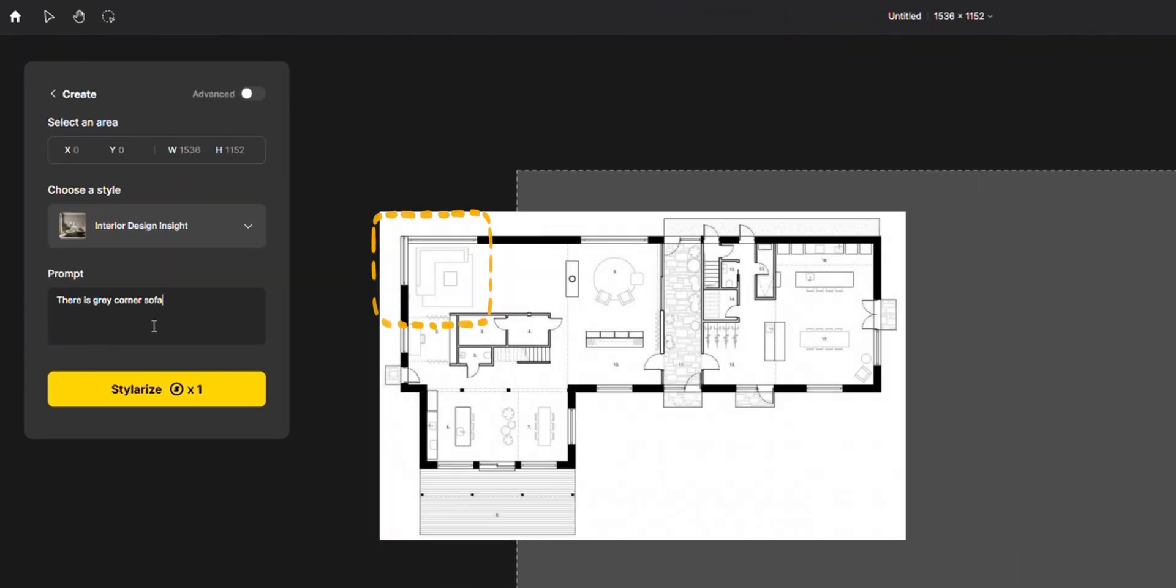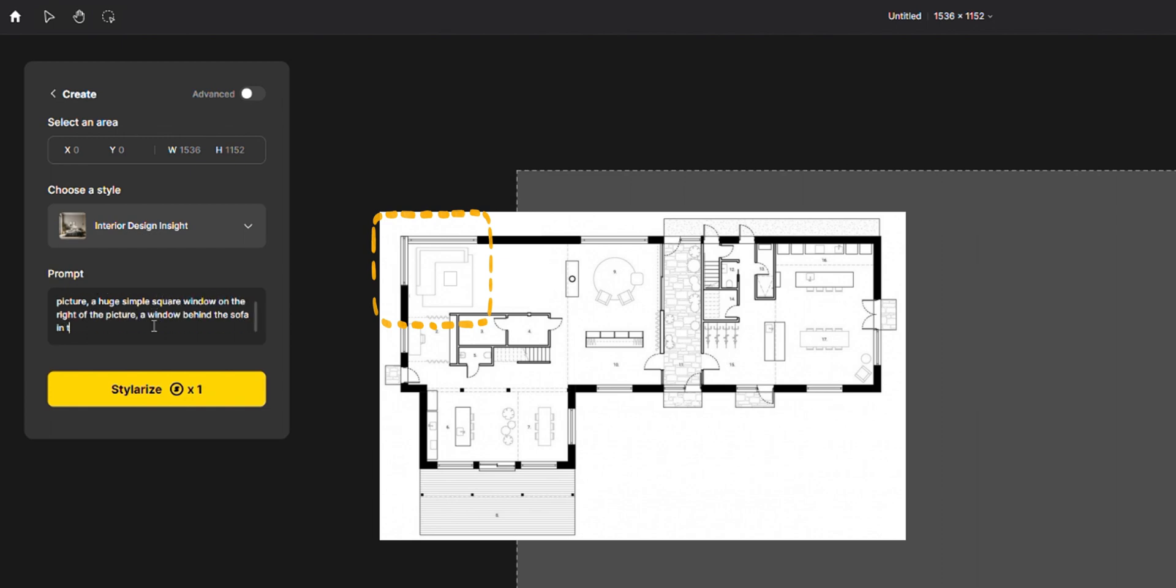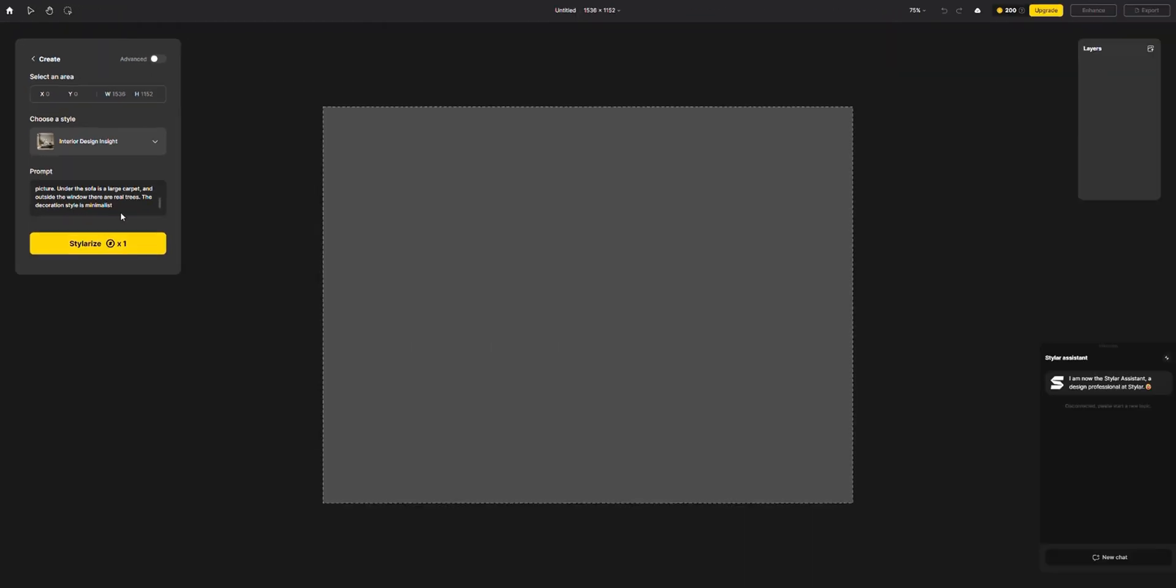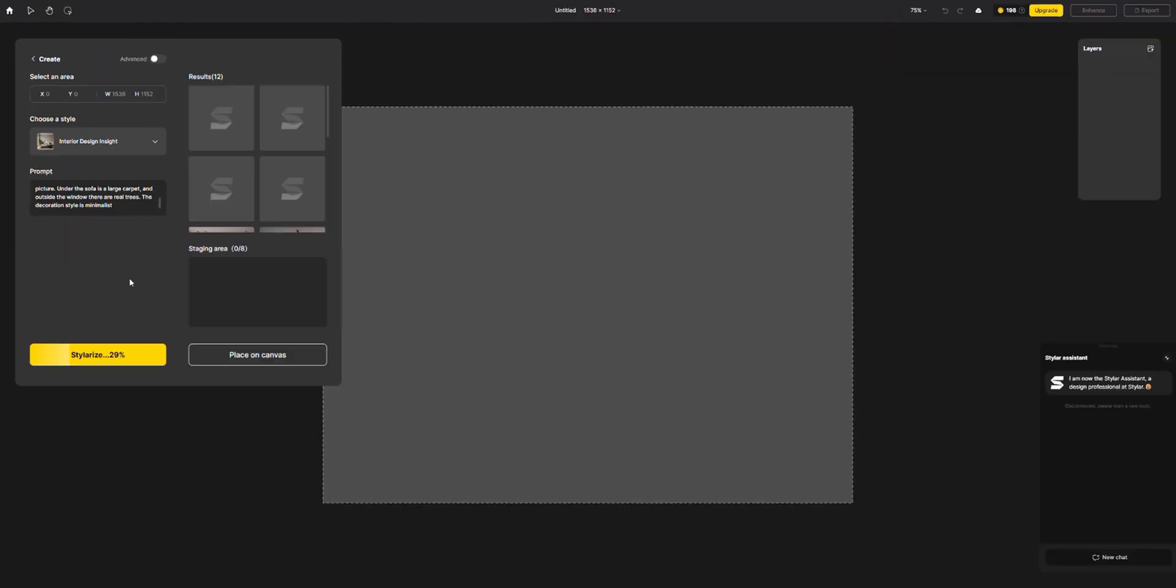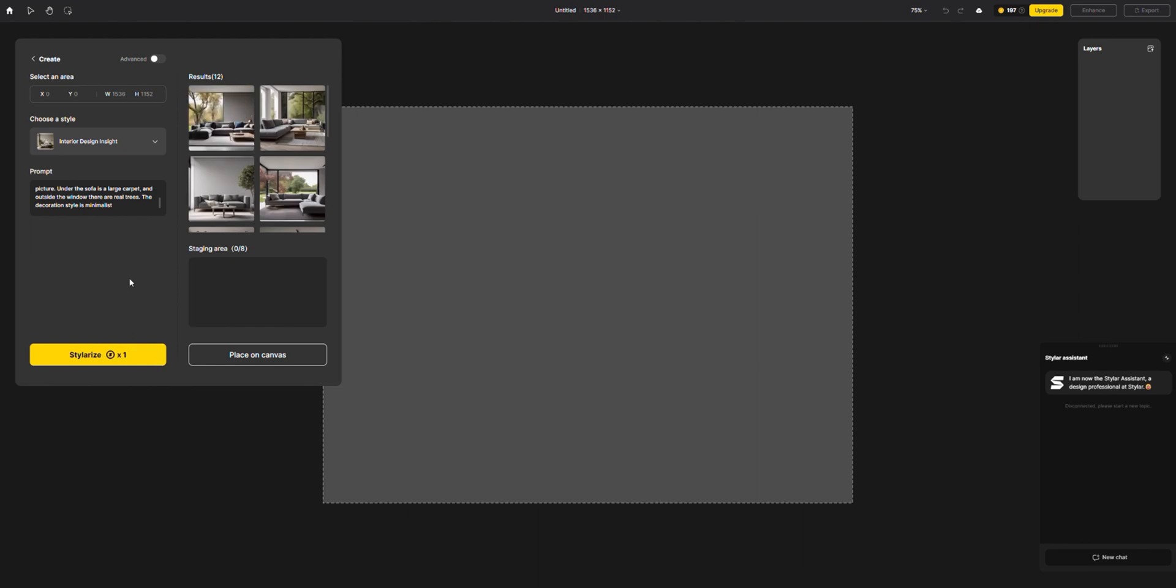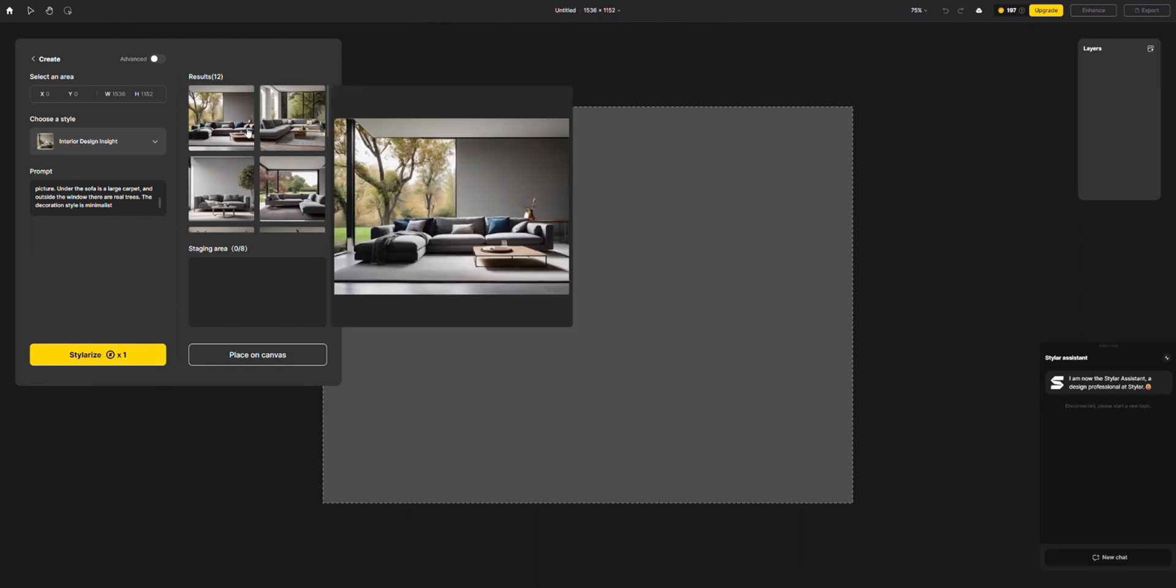From here, you input prompts based on your floor plan. For instance, you might specify a large corner sofa on the left and a simple square window on the right. You can even detail the background elements. Once you've entered all your prompts, click Stylerize to generate a range of designs.